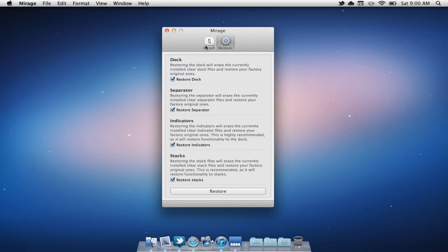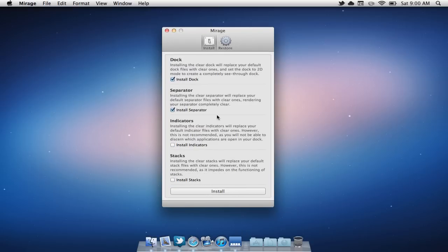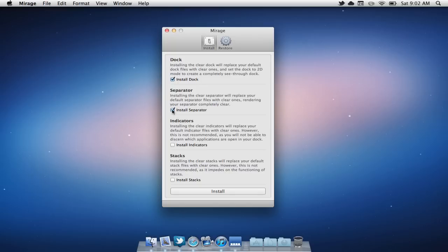Then go to your install panel and select which parts you want to make disappear. You can select the dock, the separators, the indicator lights, and the stacks. Typically, I usually just select separator and dock.